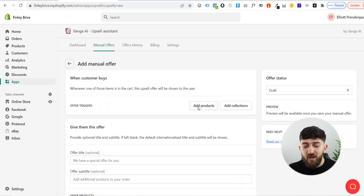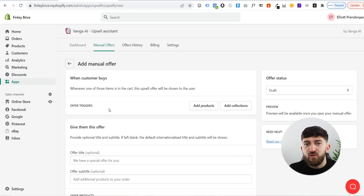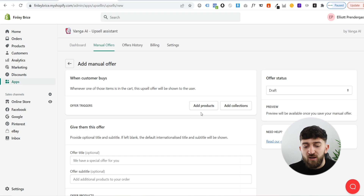Click on create manual offer, and from here you can set up a manual offer. You will initially see the offer triggers — this just means which products will trigger the upsell. You can do this based on a particular product or based on a collection.